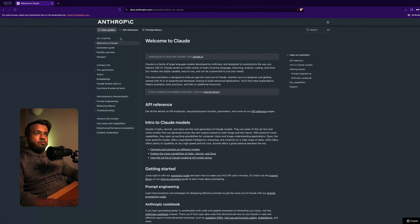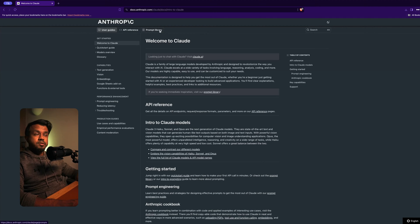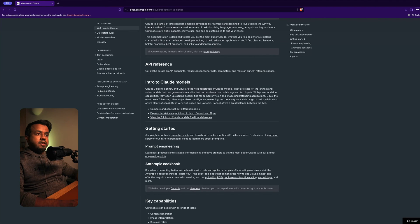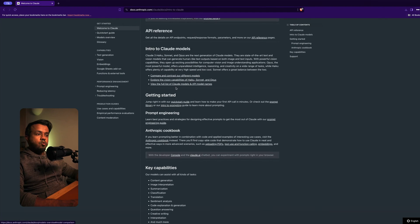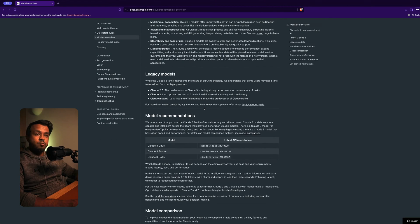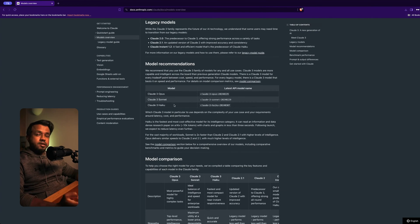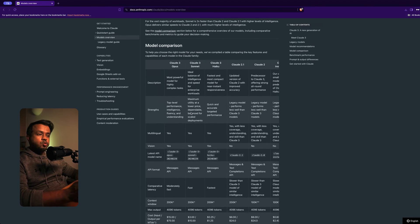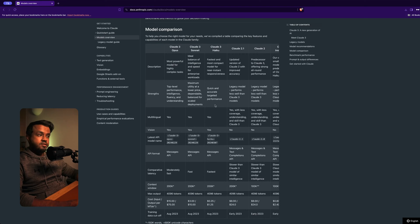Now I'm on the Anthropic introduction page where they go over the Claude model. Here you can see the different user guides, the API reference, and the prompt library. We'll go through this together, but I highly recommend you explore it in your own time, especially if you're thinking about building your own application interacting with the Claude API. If we scroll down, they give you a quick introduction to the Claude models and go over the different models available for Claude 3. They have three different models - Haiku, Sonnet, and Opus - and scrolling further down, you can see they're comparing each one of these models.